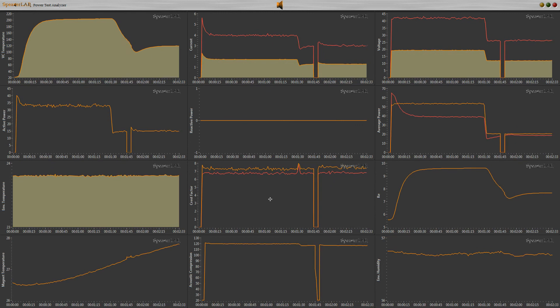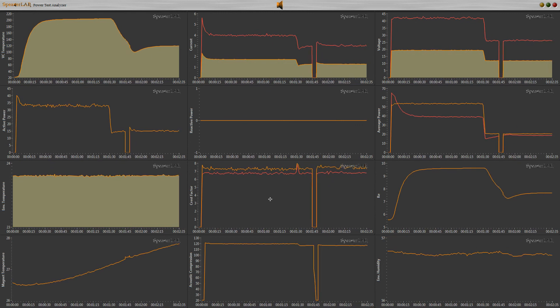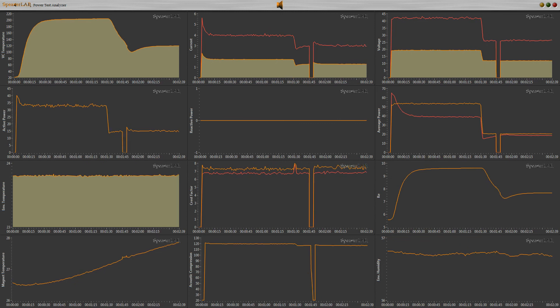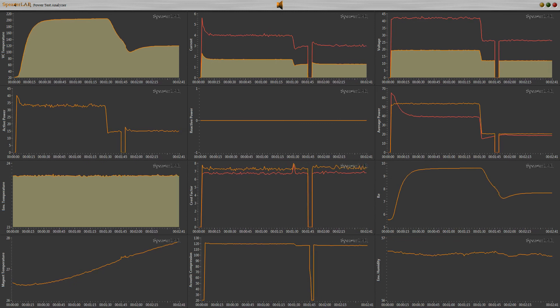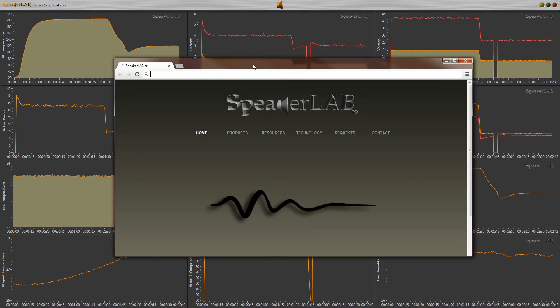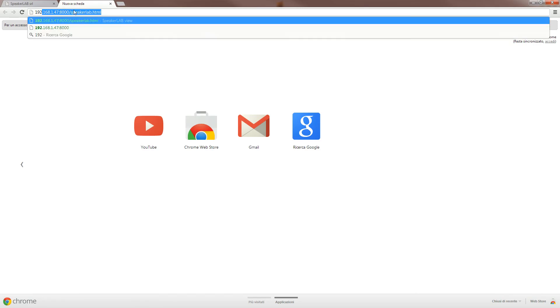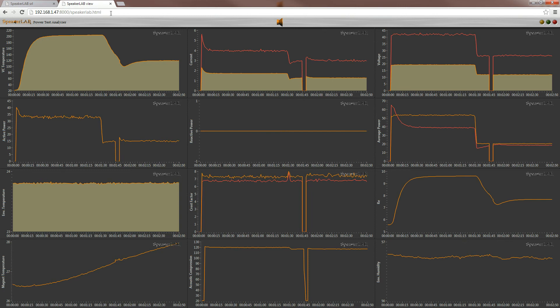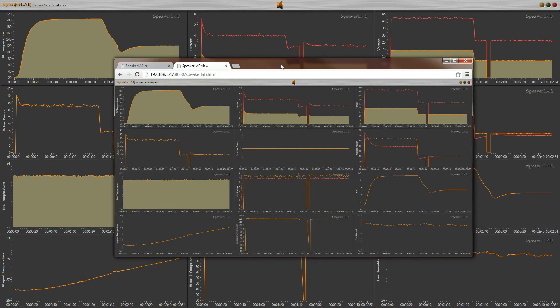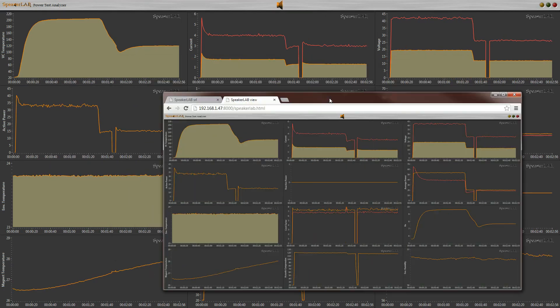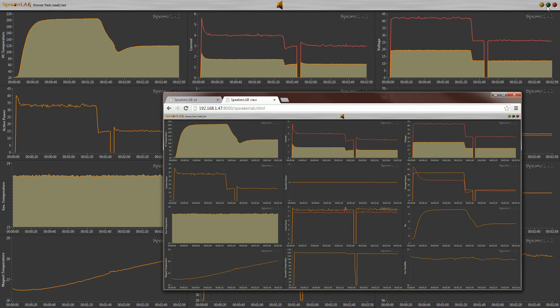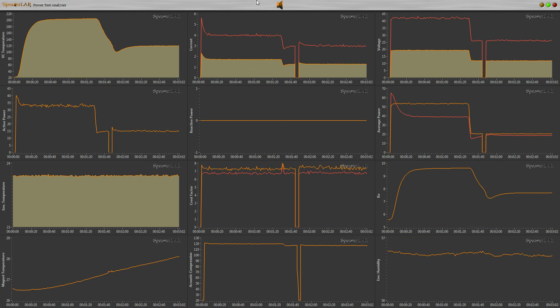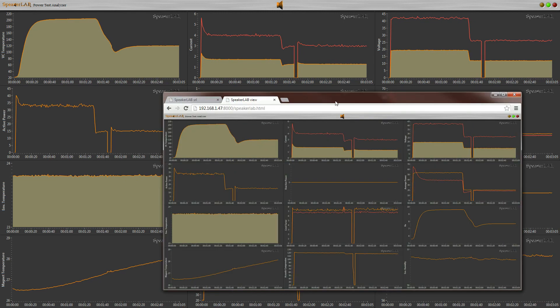SpeakerLab Power Test Analyzer software acts as a web server, and web manager permits to see remote measurements. In the same computer, we can type localhost with port 8000, calling the speakerlab.html page. In remote computers, instead of localhost, replace with the IP address of the machine. In this case, 47 is the machine number where the software is running.